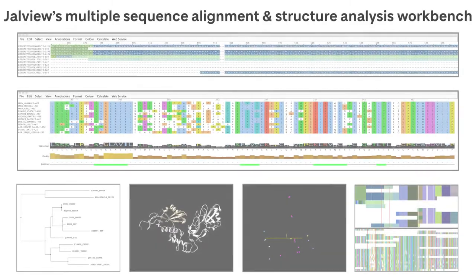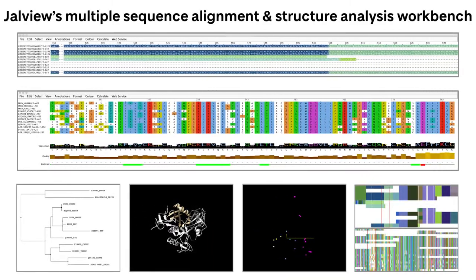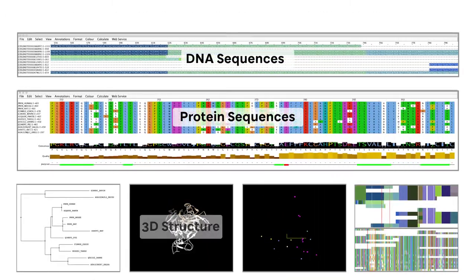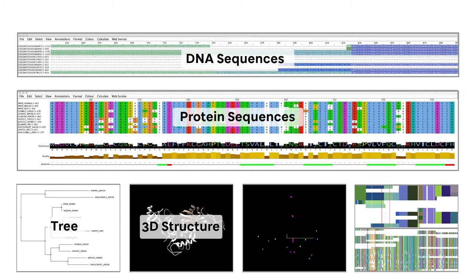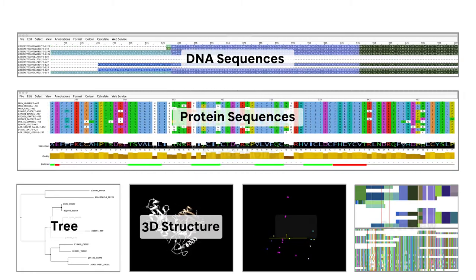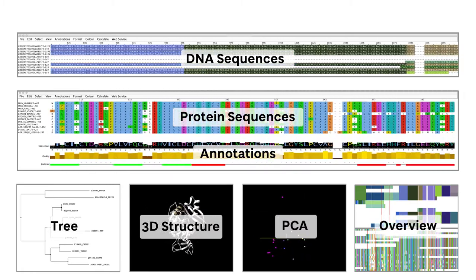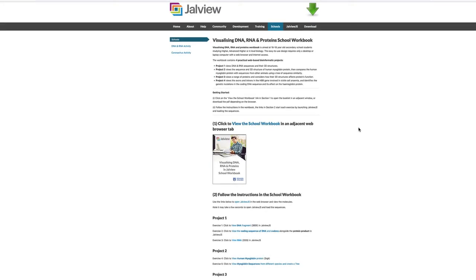It has a multiple window interface that allows scientists to view sequences, 3D structures and evolutionary trees side by side. It also has a number of tools for aligning and analyzing data. All the materials required to run the exercises are available on the School's webpage on the Jalview website.